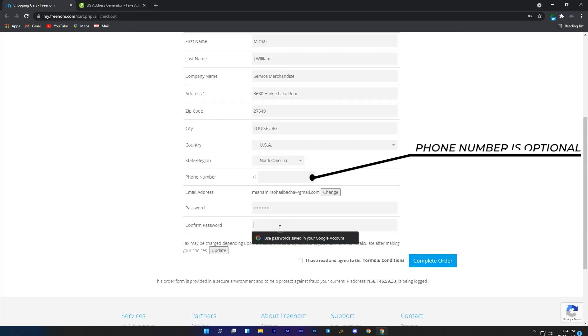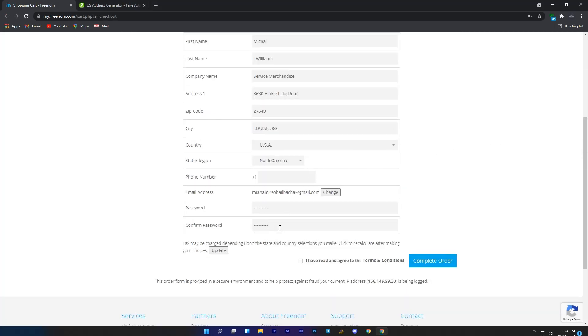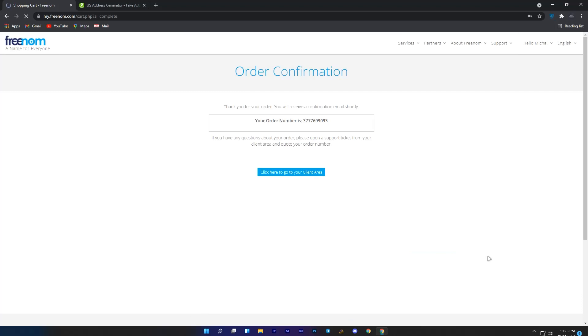Once you completed all these steps, enter your password of your account, agree to their terms and conditions and click on complete order. If you get this order confirmation, it means that you got this domain. Now let me show you how you can put your website link in this domain, so when people search this name and this domain they will redirect to your website.